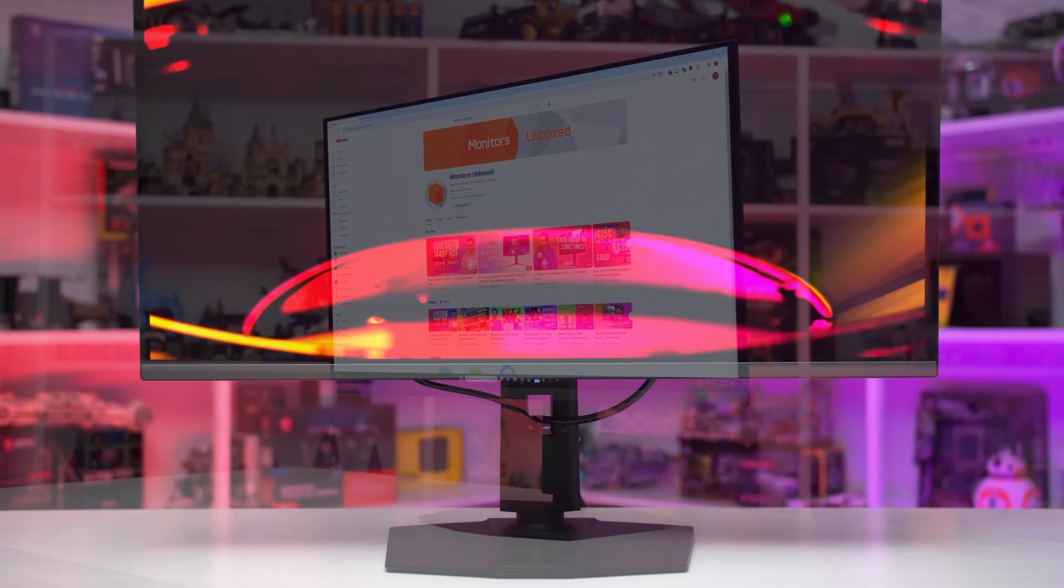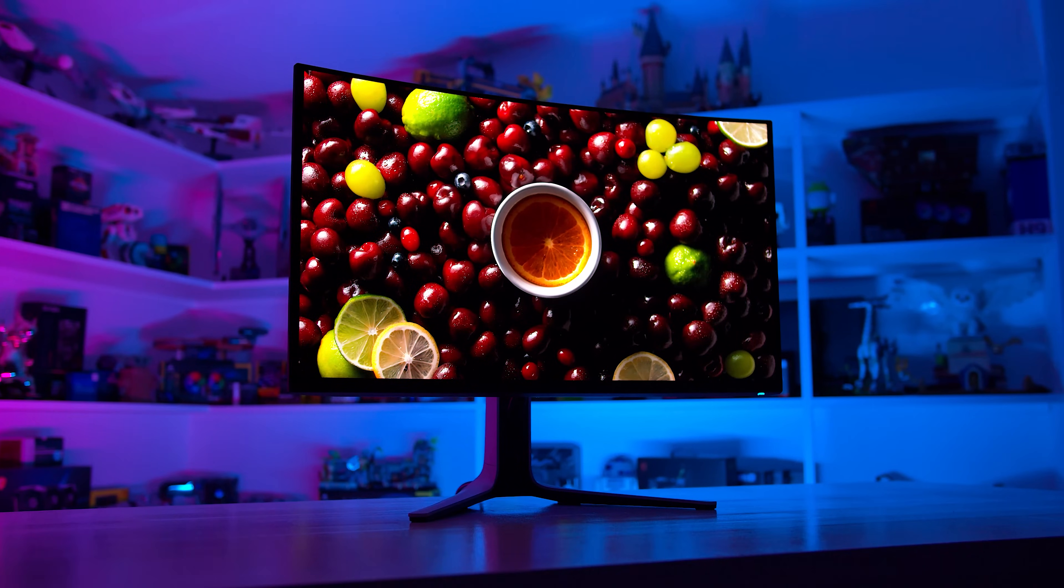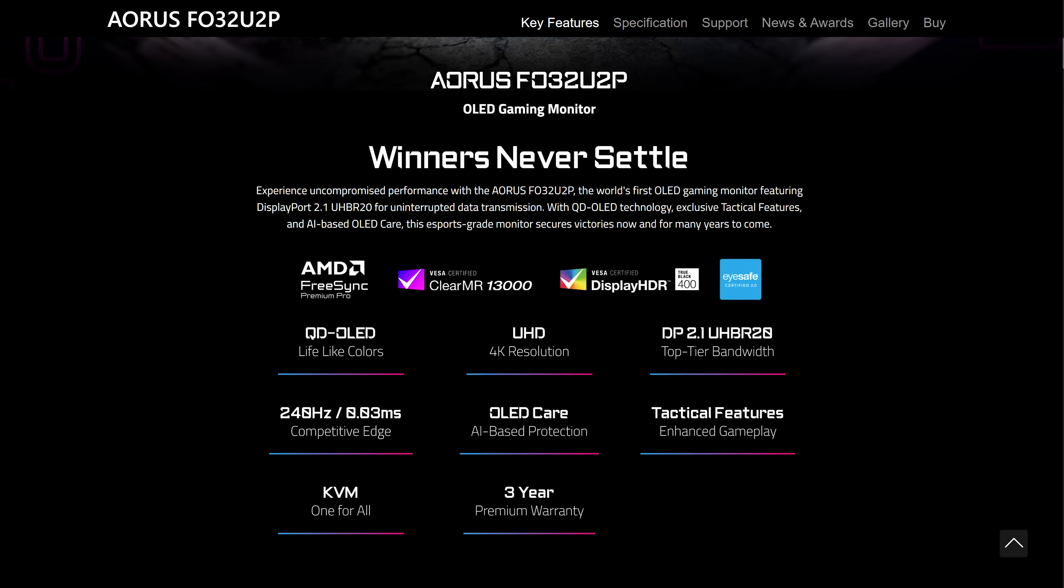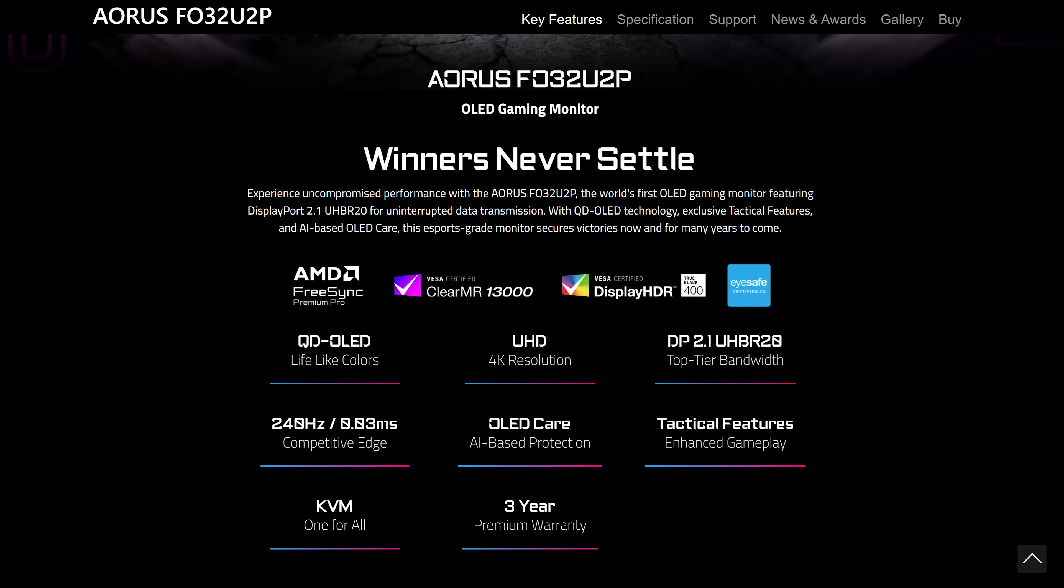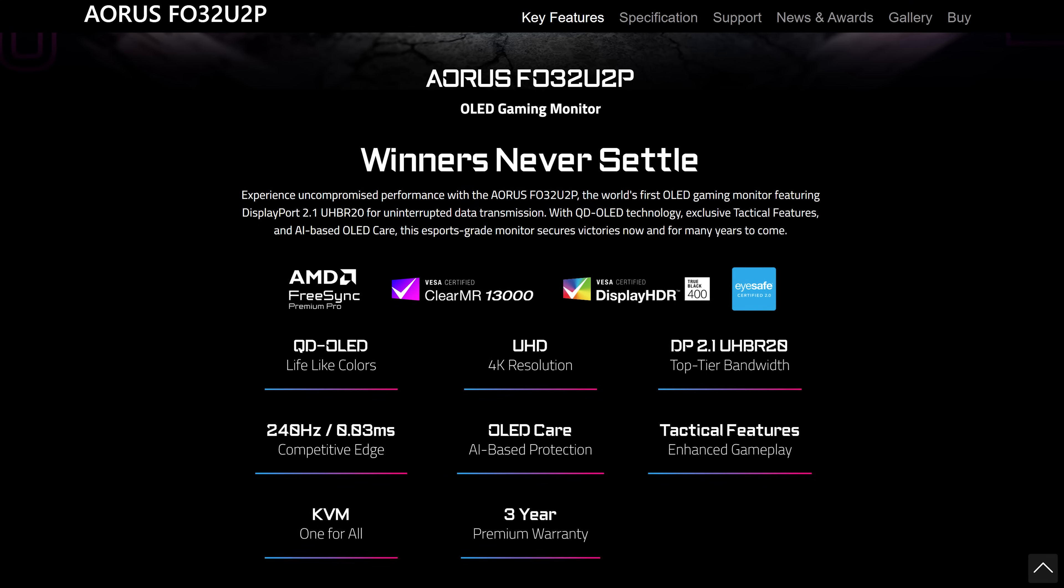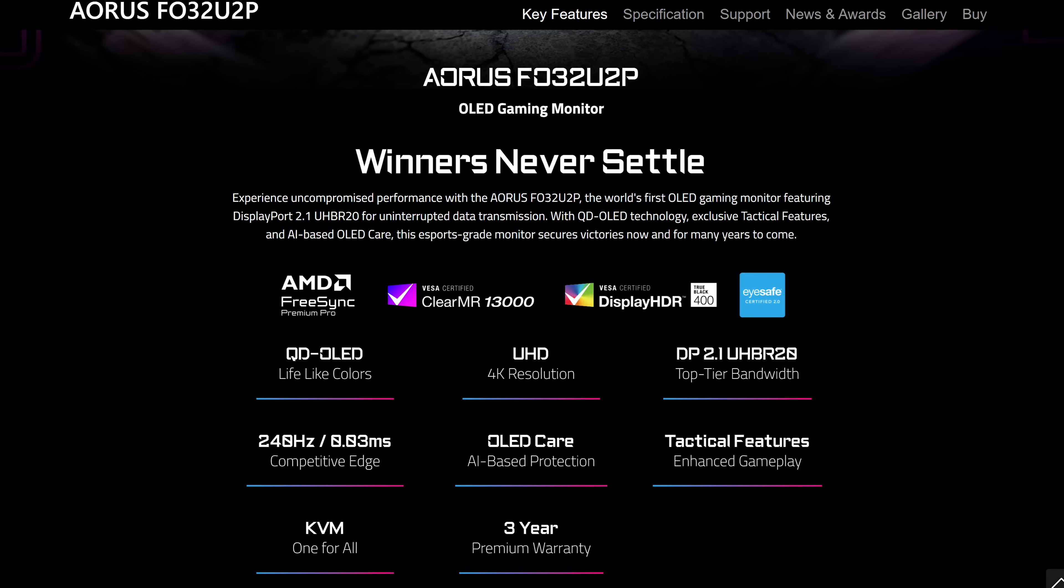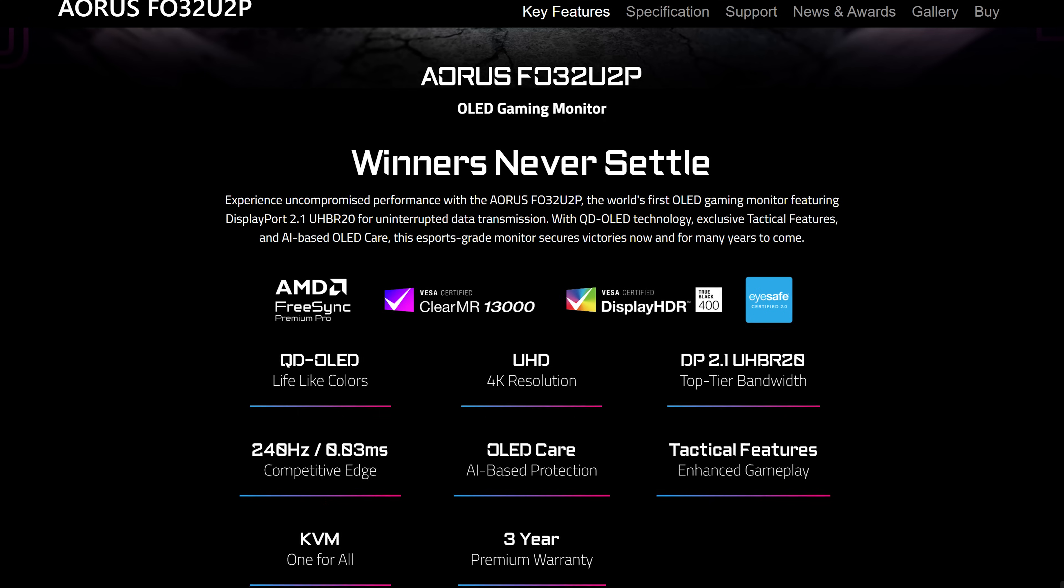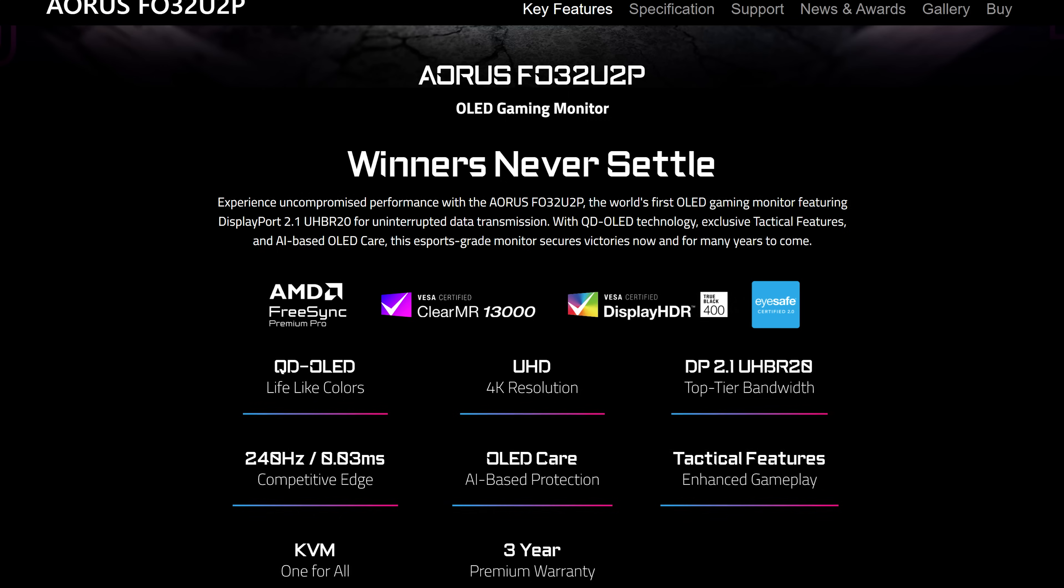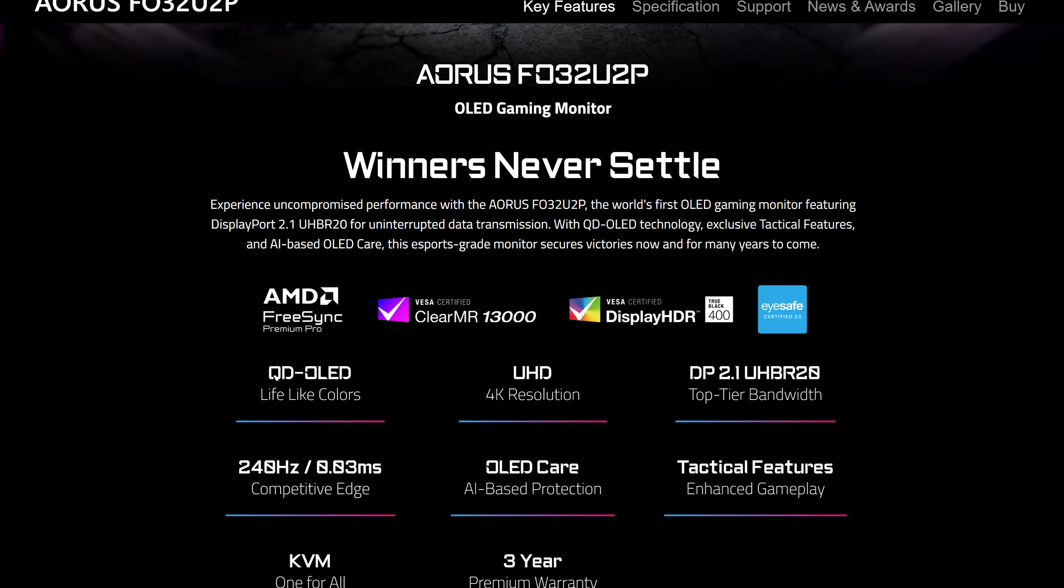But basically, to support a 4K 240Hz signal, DisplayPort 2.1 UHBR20 at 80 gigabits per second is required, and the Gigabyte Aorus FO32U2P is the first gaming monitor I'm aware of to support that standard. Gigabyte specifically labels the display as supporting UHBR20, so there's no confusion about its DP2.1 bandwidth, and that's something I welcome and I would love to see that with other products. Theoretically, this means a 4K 240Hz signal without DSC with source devices that also support DisplayPort 2.1 UHBR20.